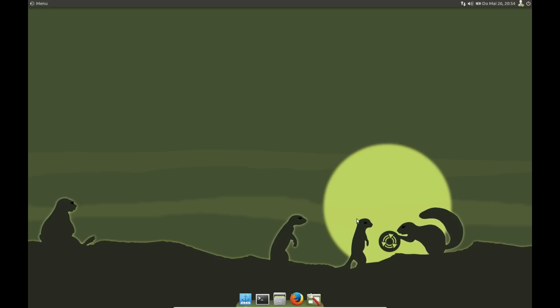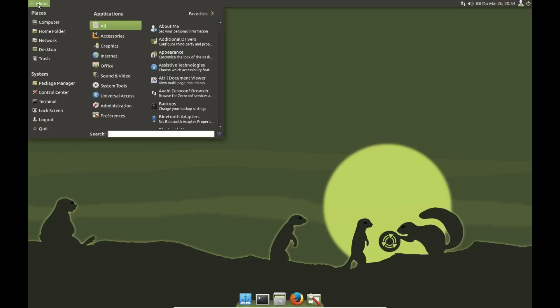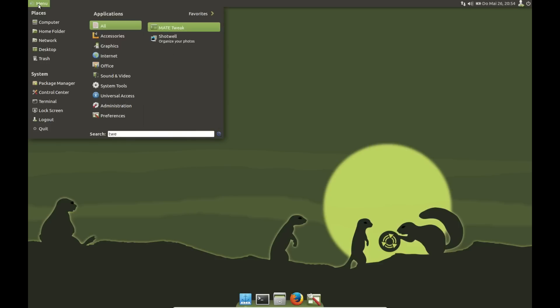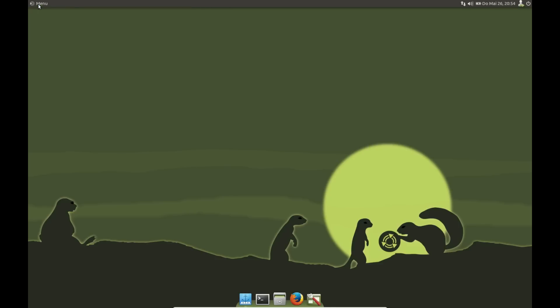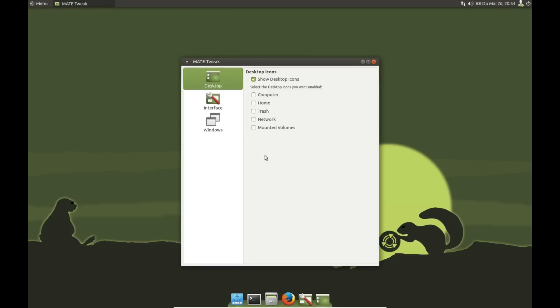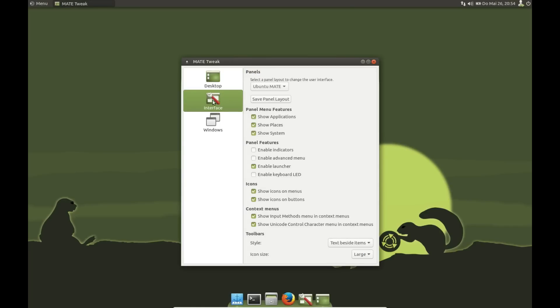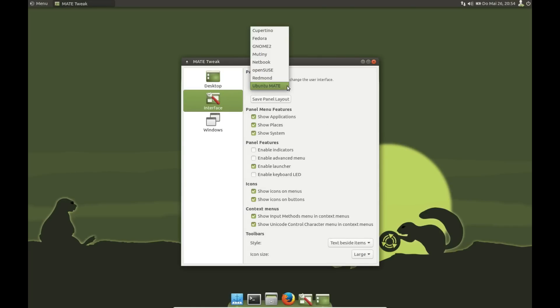How to start it? There are two ways to do that. The first one is to go to the menu, start MATE tweak, then go to Interface and select the Cappuccino layout. When you log in, Plank will be shown at the bottom like here.